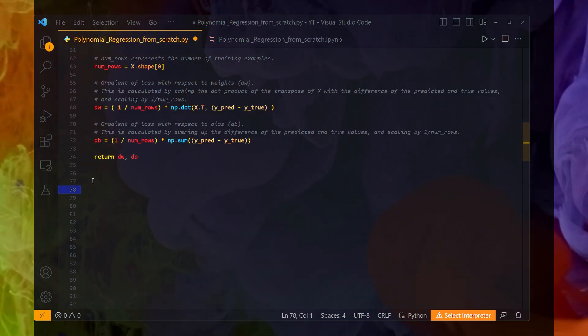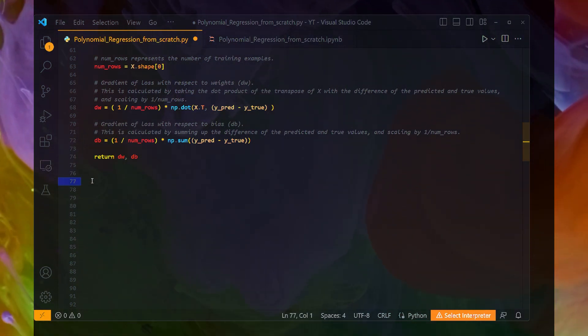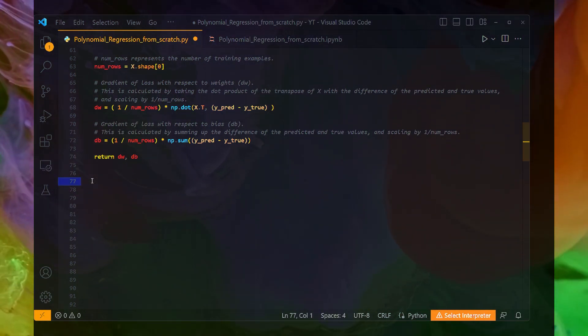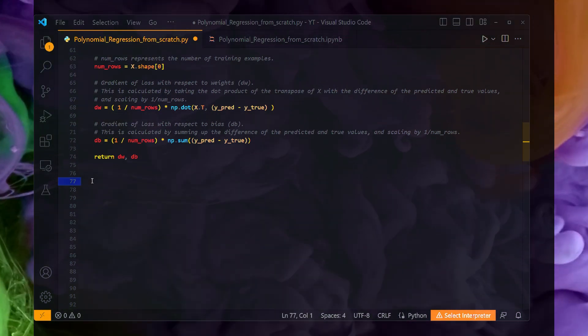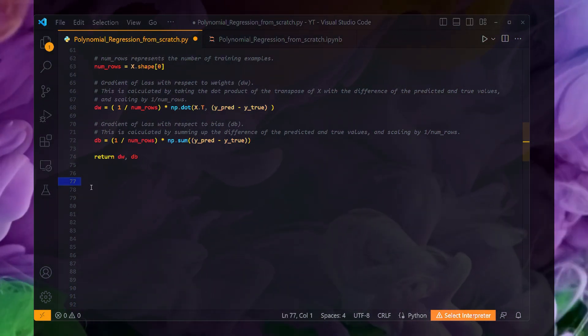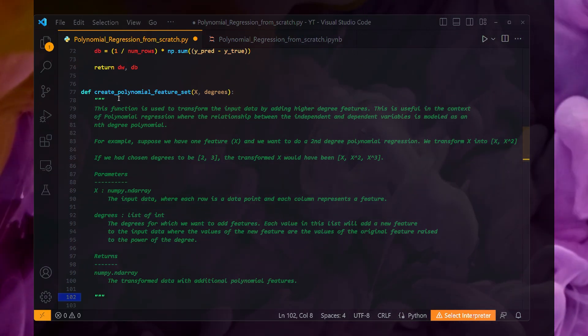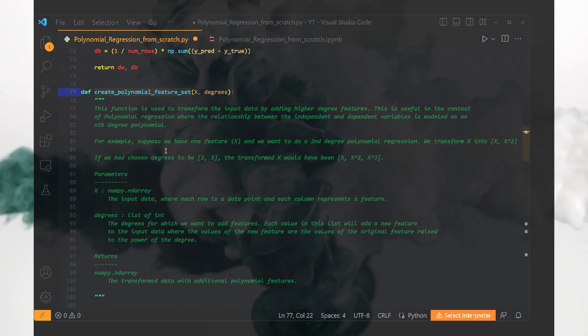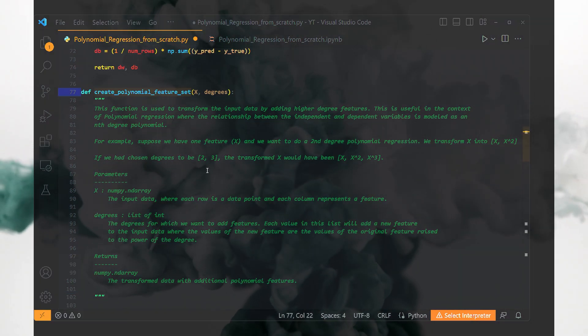Next, I need another method to add features to the input data — that is, I want to make my input data polynomial data. So I am going to use this method: create polynomial feature set.